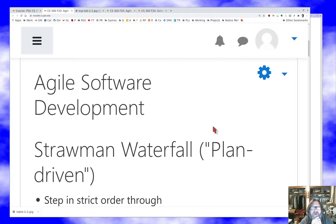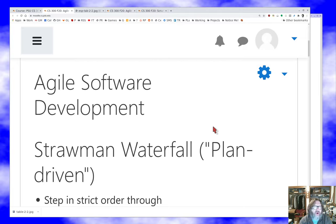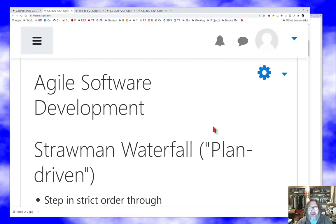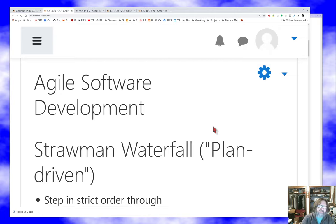Let's start the way every discussion of agile software starts, which is a discussion of what I've called for years 'straw man waterfall.' The book calls it plan-driven development. For some reason, advocates of agile seem very excited to pick the silliest possible version of this plan-driven development process to compare agile methods to, and it really is a straw man from which you can draw a lot of false conclusions. But let's talk about the sort of standard presentation throughout the agile training community.